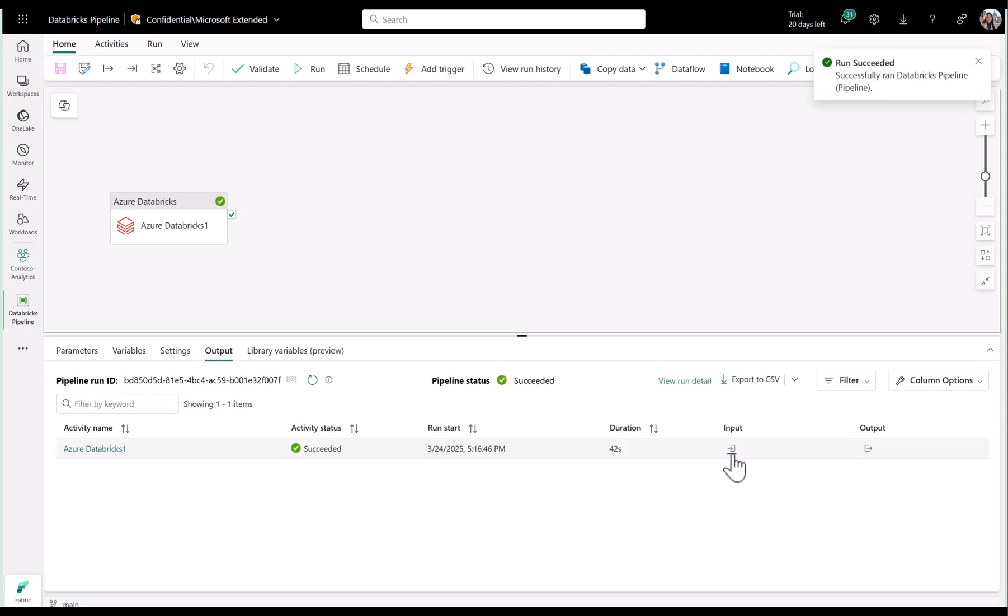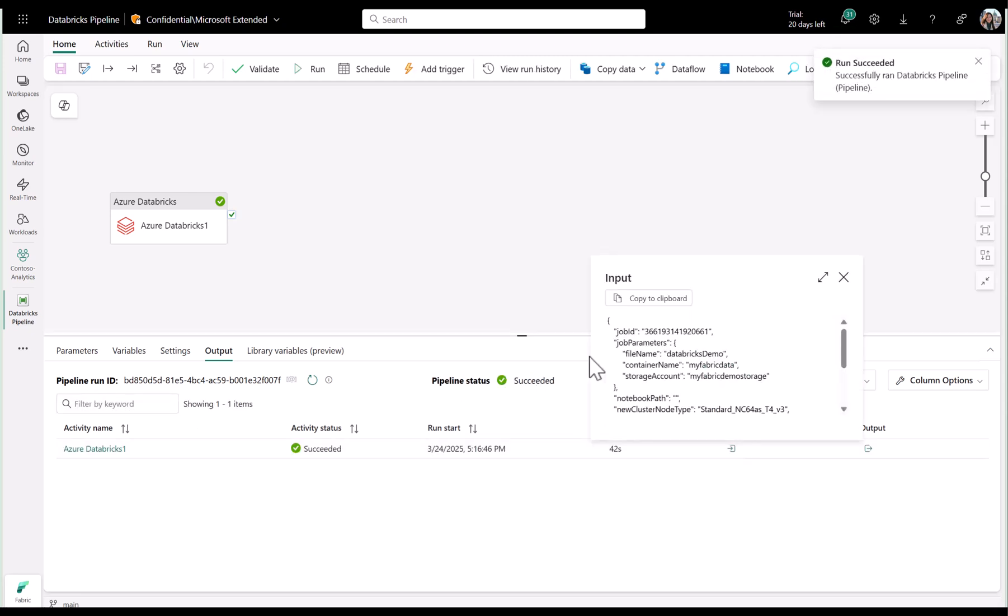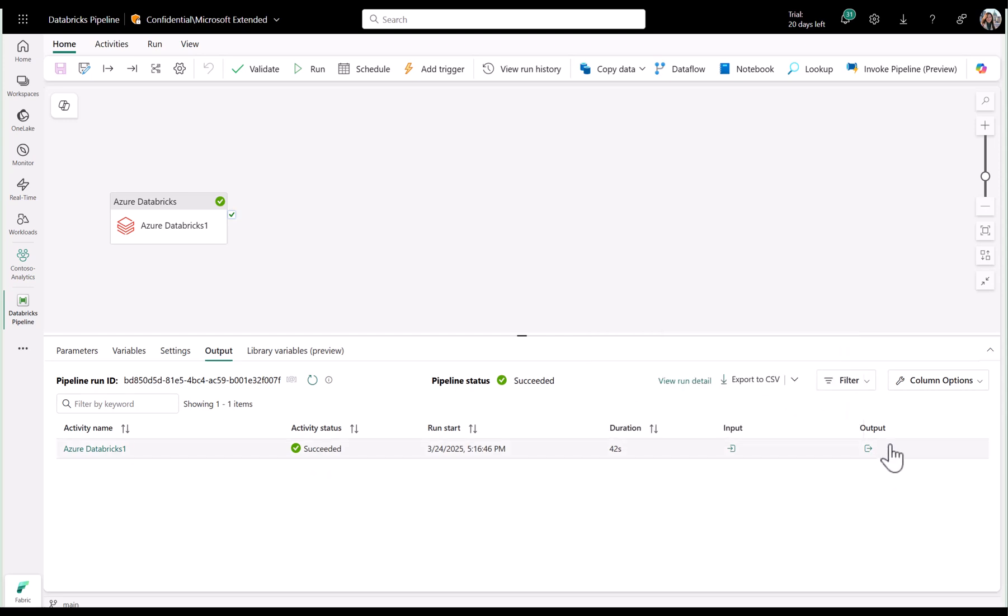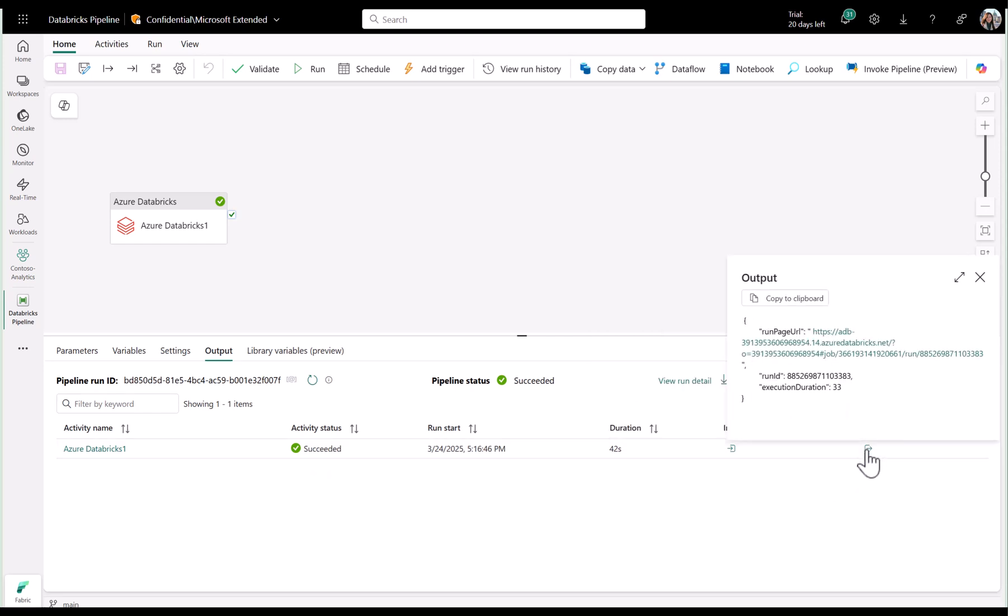If we take a look at the input, we can see the job parameters that I've passed and other details. And the output also shows me additional details and a quick link to my ADB workspace.